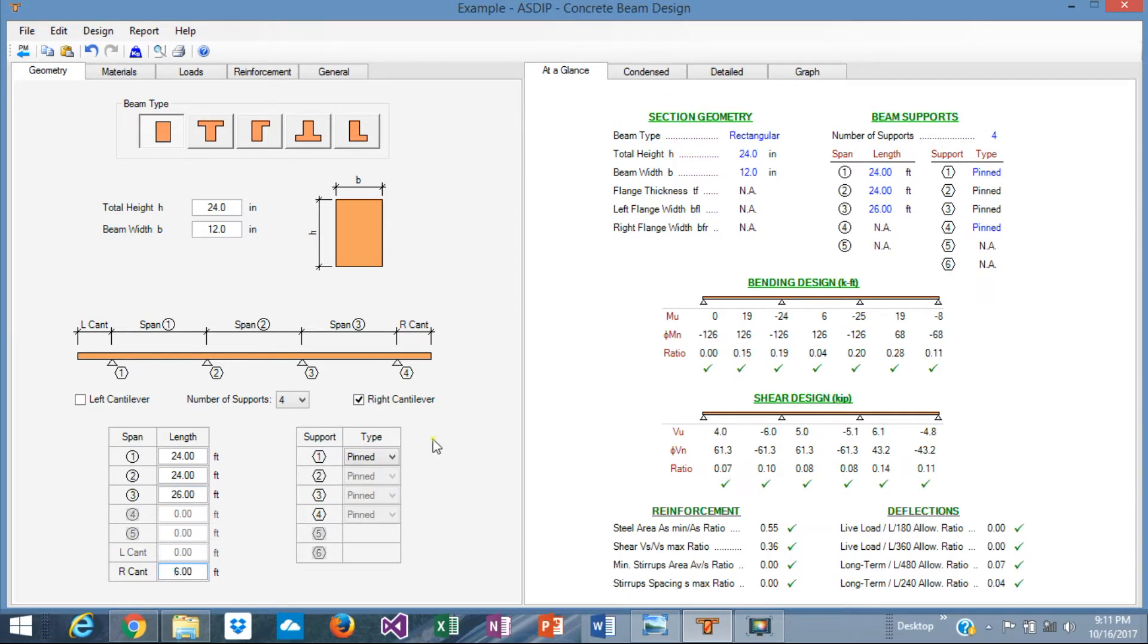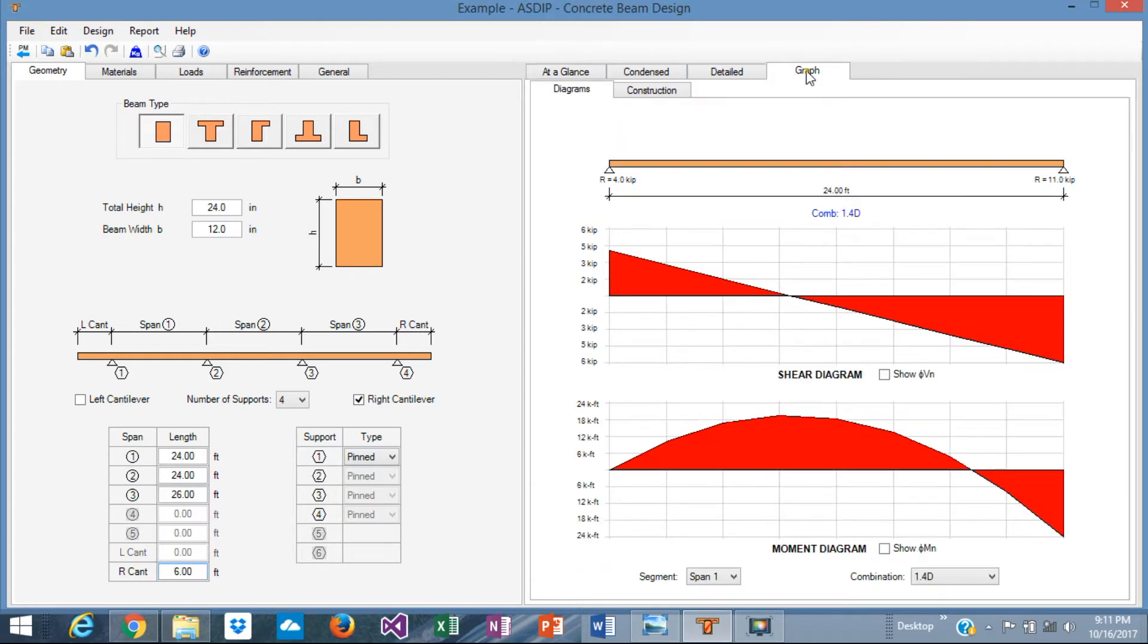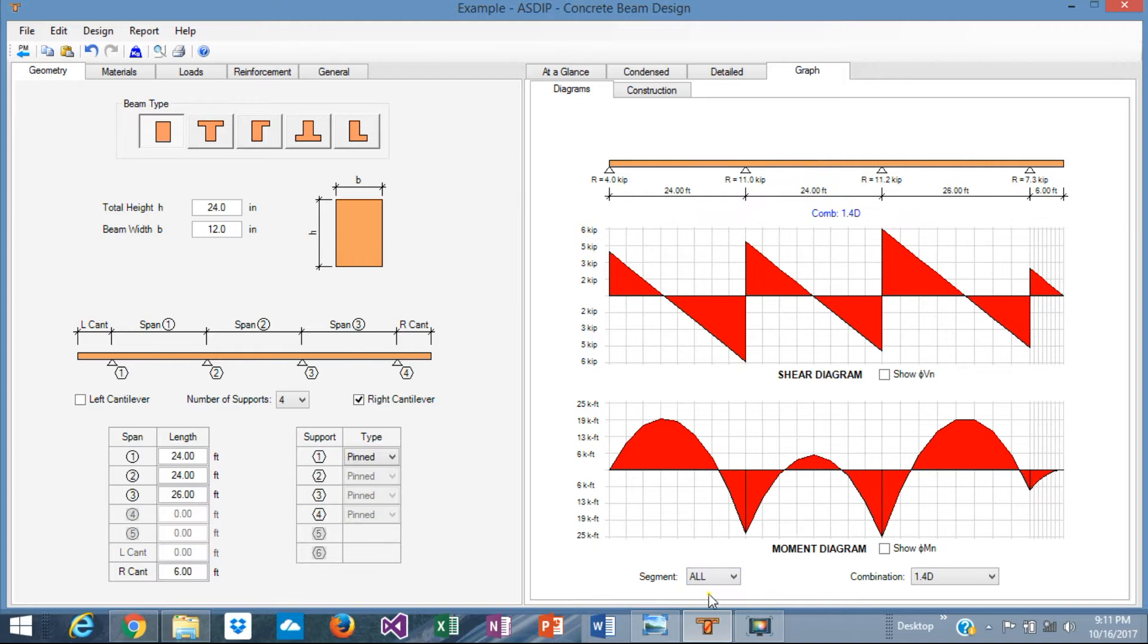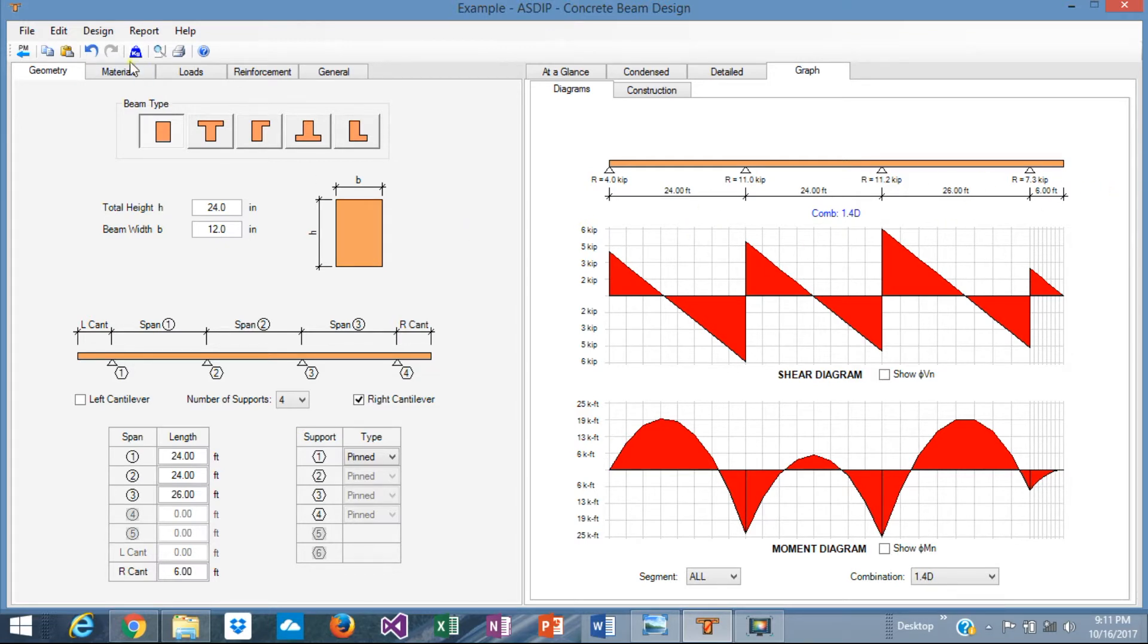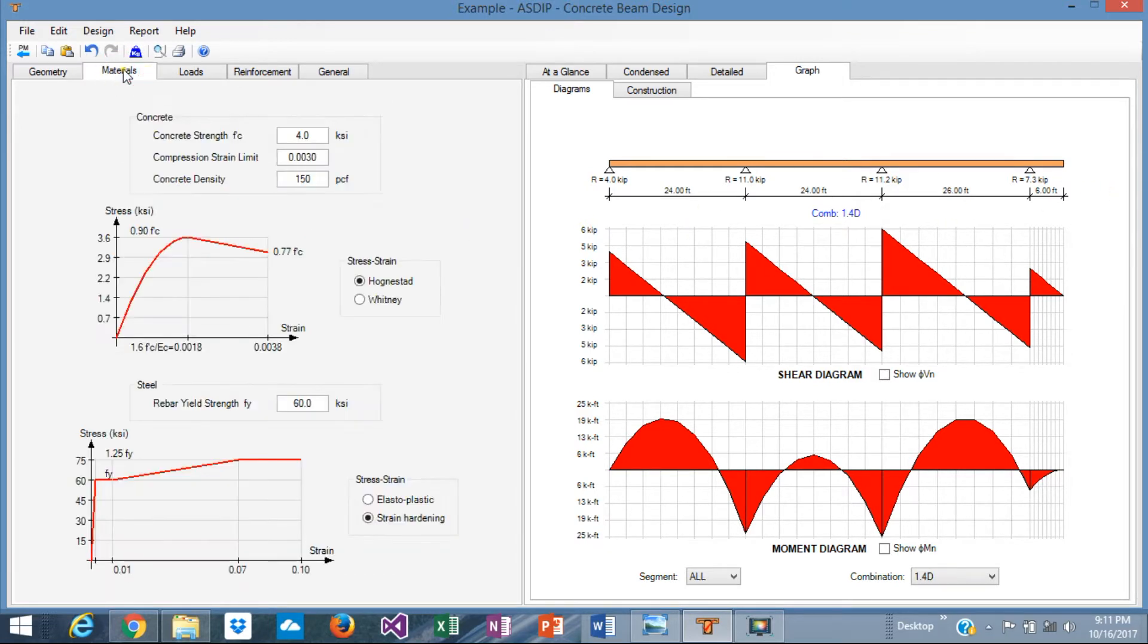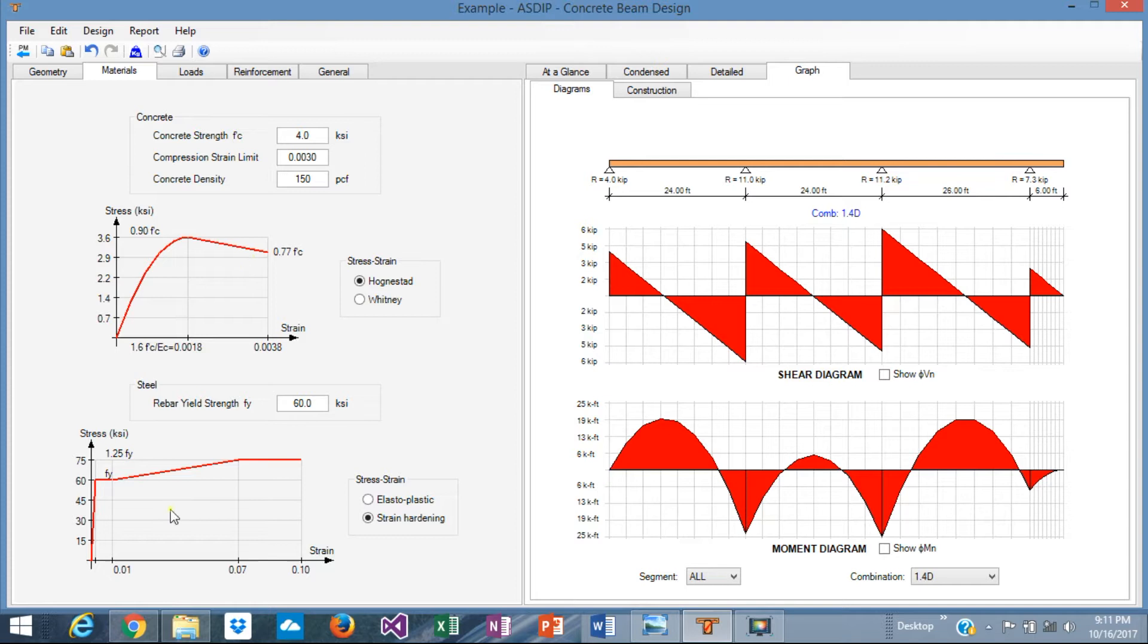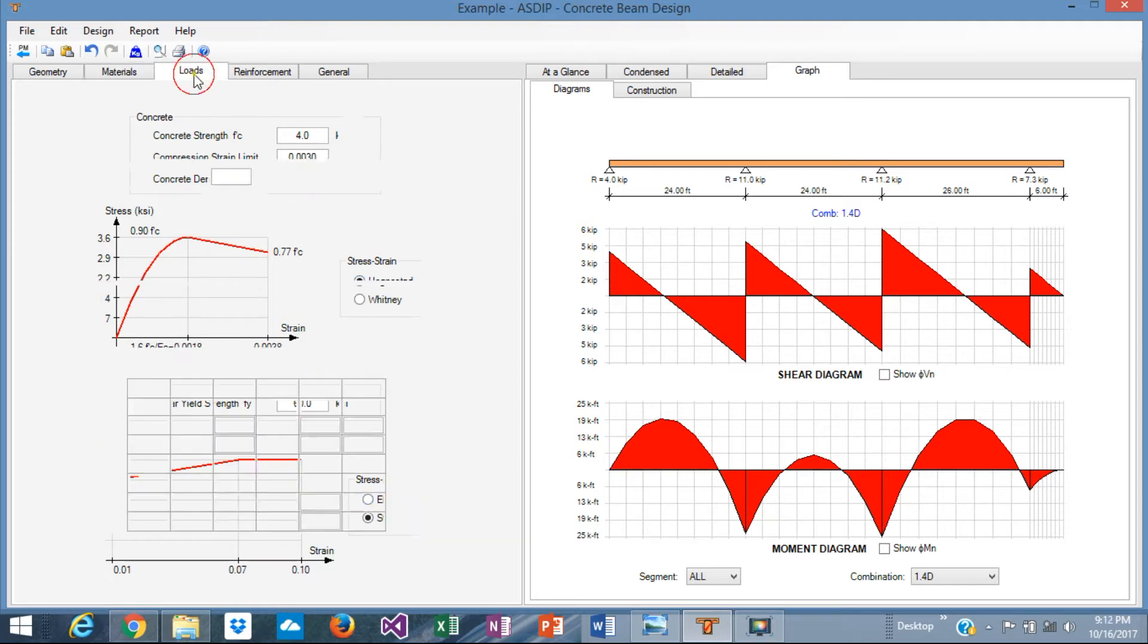Okay, this is the geometry of the beam. We can see the beam just there. Of course, we don't have any loads yet, but this is the geometry, just the self-weight. Here in the materials tab, we can define the material properties, f'c, f'y, etc. We'll accept the defaults.